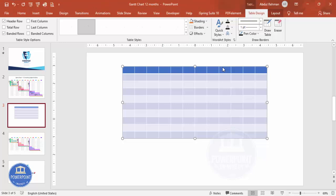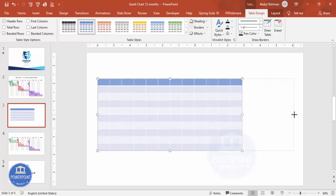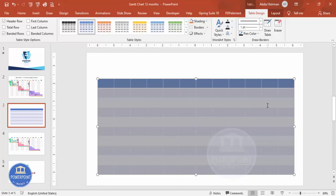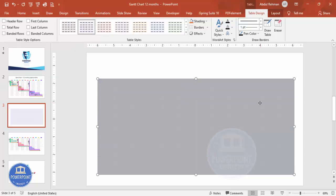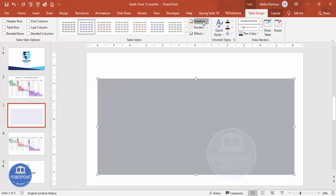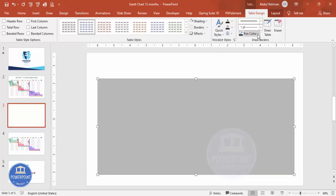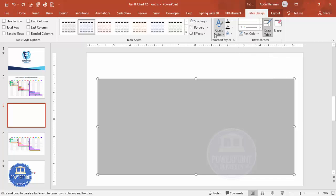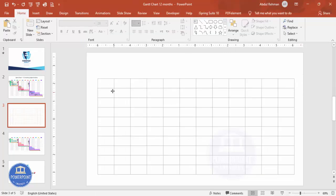Select the table and increase the size according to your requirement. Then select all columns and rows, and under Table Design, remove the Header Row and Banded Rows. Go to Shading and set it to white. Then choose the pen color — for example, a gray color — and apply All Borders so the table has a clean border style.